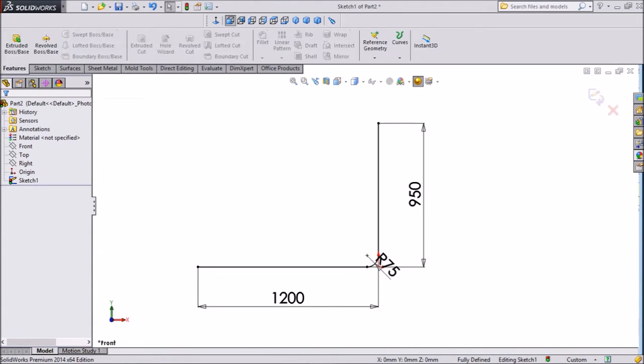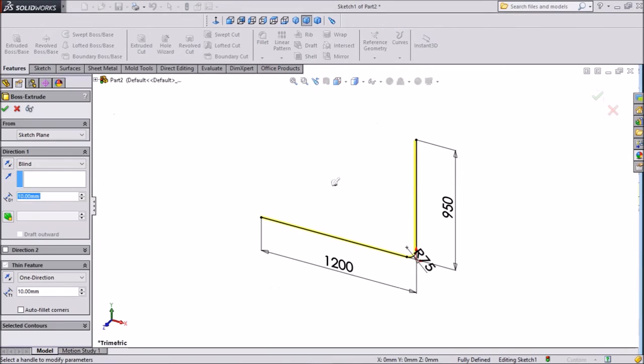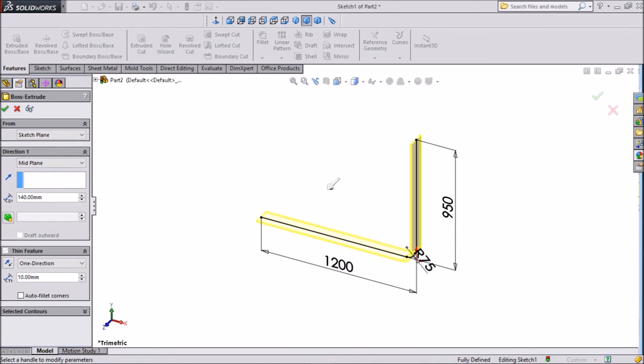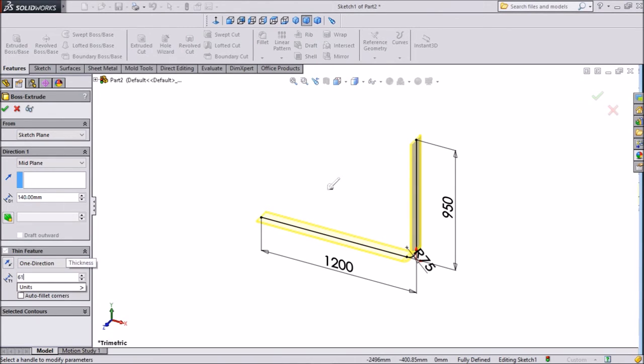Now select extruded boss. Select mid plane. D1 distance, keep 140mm, and this is thin feature, keep 61mm.